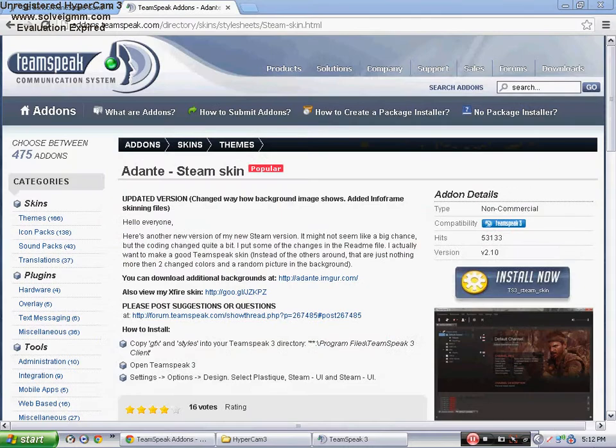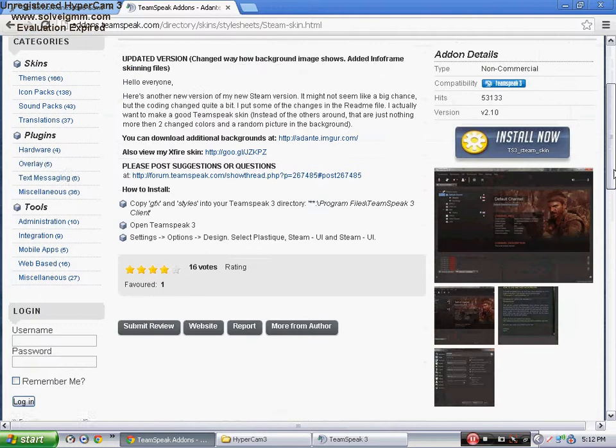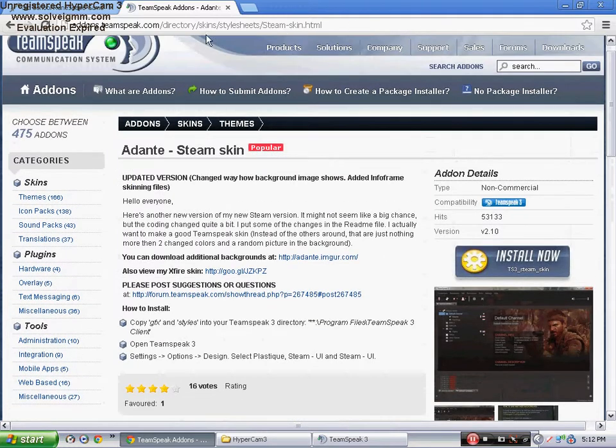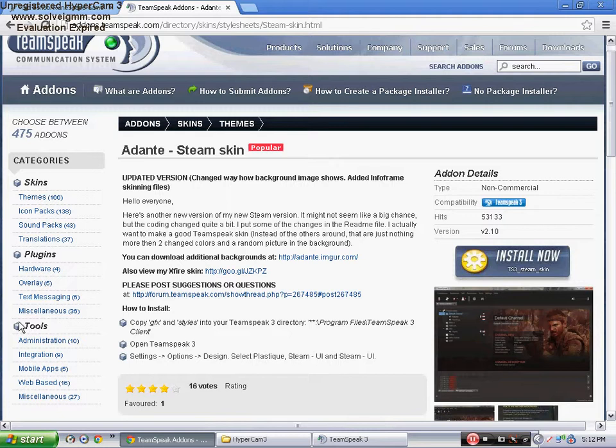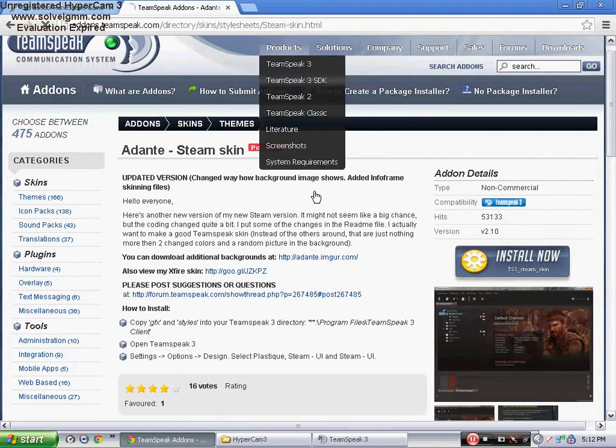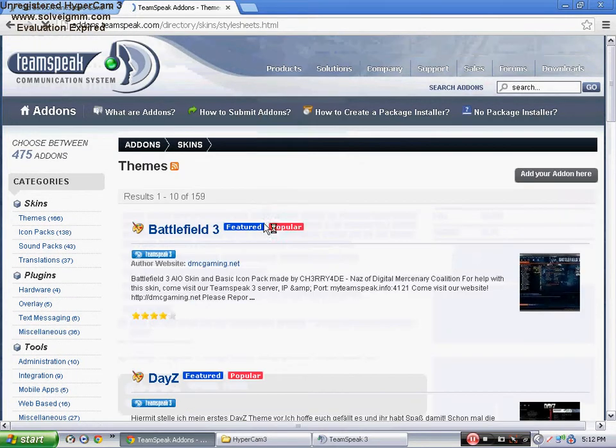Alright, so I'm back and this is the theme that I downloaded. First you need to go to the website addons.teamspeak.com, and then choose like skins, plugins. Okay, I'm gonna go to themes.